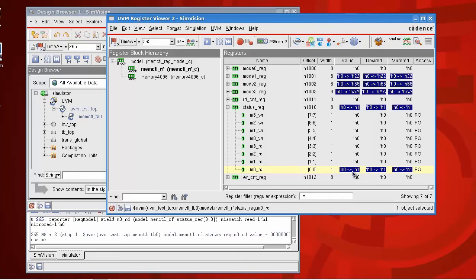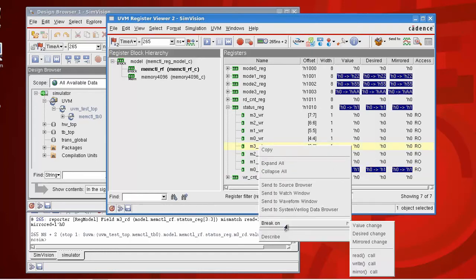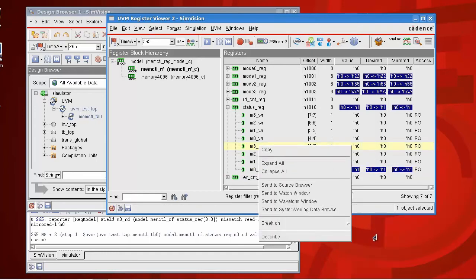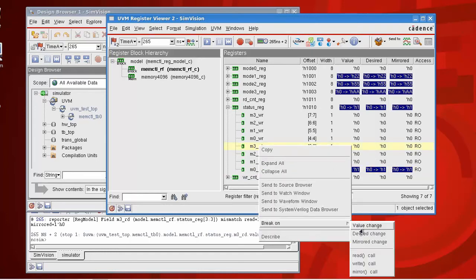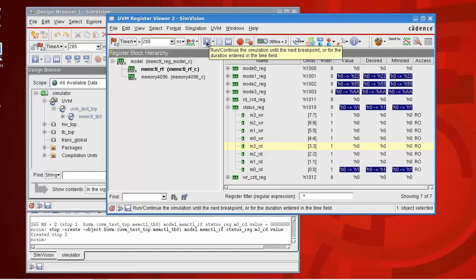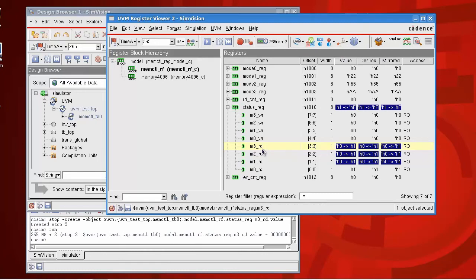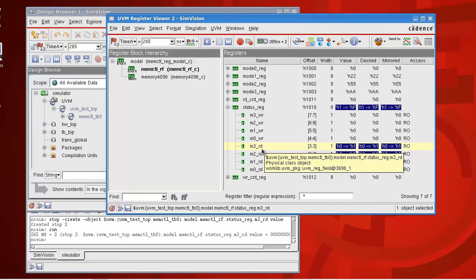And indeed, if I put now a breakpoint on the M3 read here on the value change, run the simulation again. OK, we'll run forward to a point where the M3 read bit is changed.